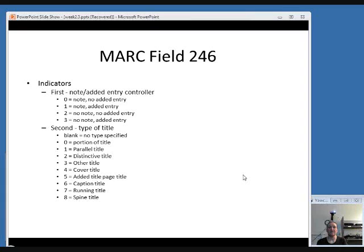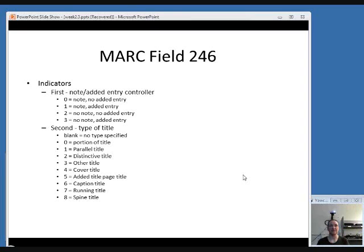Another title-related field is MARC field 246 for variant titles. These are other forms of the title that don't appear on the preferred source of information. The first indicator is used to tell the computer whether or not you want a note — meaning do you want this other title displayed to users in the catalog record — and also whether you want an added entry, meaning should this be indexed in the title search. Most of the time you do want an added entry, so I would recommend using either 1 or 3 for this indicator. The second indicator tells you the type of title. So if you had a title from a title page and you included the cover title in a 246, you would use a second indicator of 4, for example.